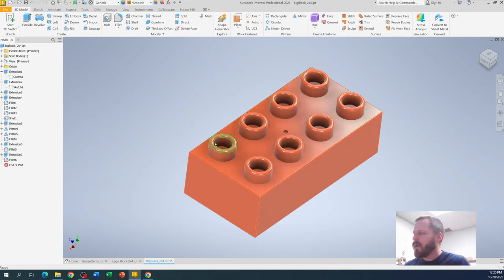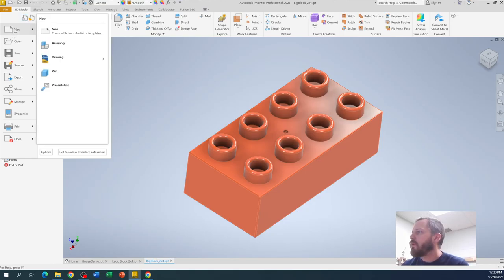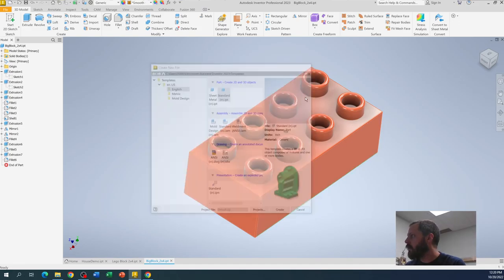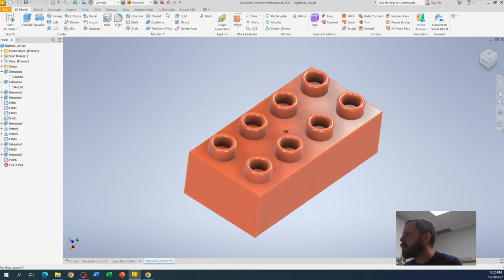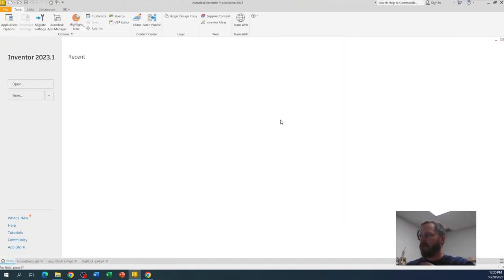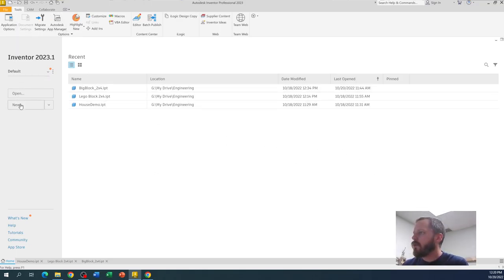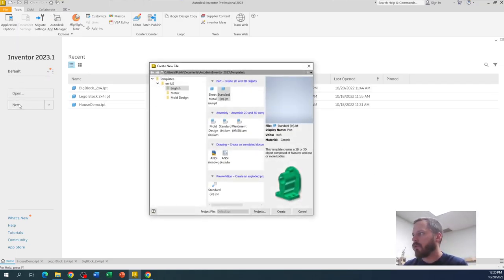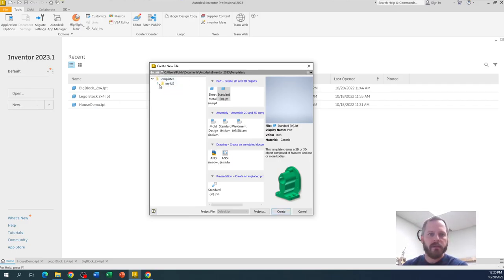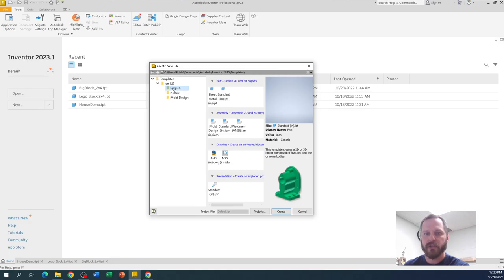So let's get going here. If you are new to this, go to file, go to new. If you're at the home screen, go to new. So click on new. If this templates right here is not listed, hit this little drop down arrow. This one we are doing in inches, so we're going to hit English.